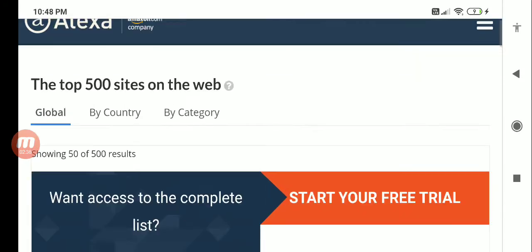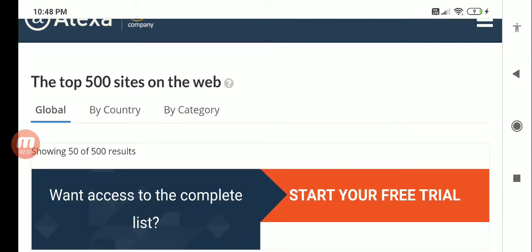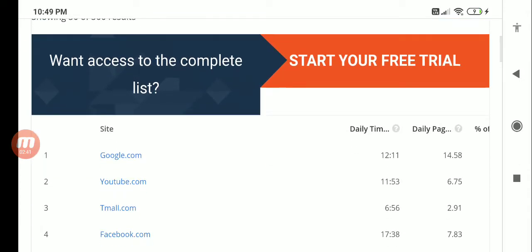You will see which are the top sites. I can do this global, I can do this local based on the country, and also based on the category. Let's look at this - Google is number one, YouTube is number two, Tmall is number three, and Facebook is number four.